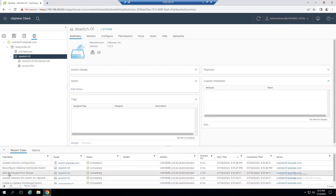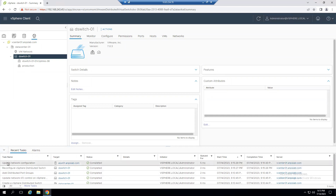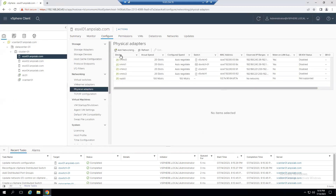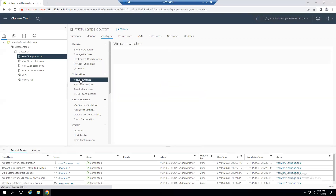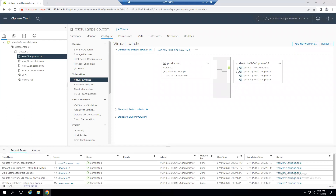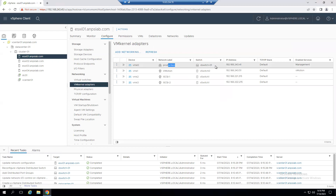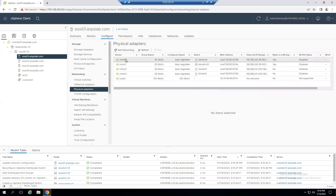We're adding one host, one physical adapter, and reassigning the VM kernel adapter. Click Finish. In the Recent Tasks, we can see 'Reconfigure dvSwitch' and 'Update Network Configuration' complete. To verify, select the dvSwitch and go to the Hosts tab — ESXi 1 is added successfully. From the host's Configure tab under Virtual Switches, dvSwitch-01 is created with Uplink 1, the production port group, and vmk0 added.